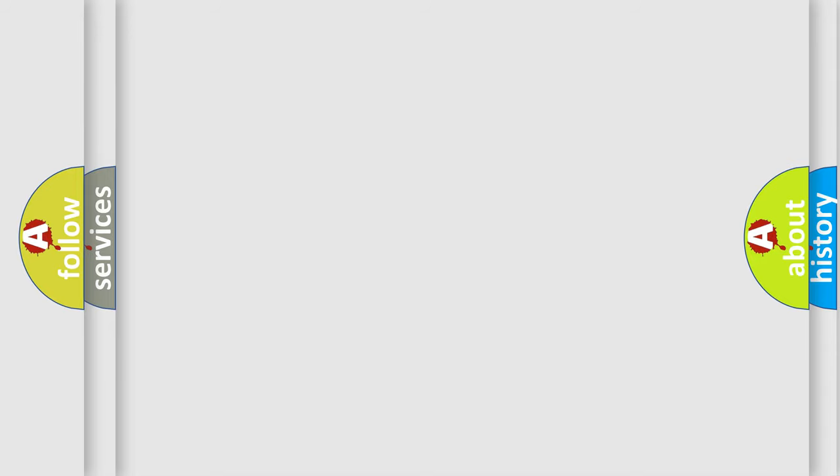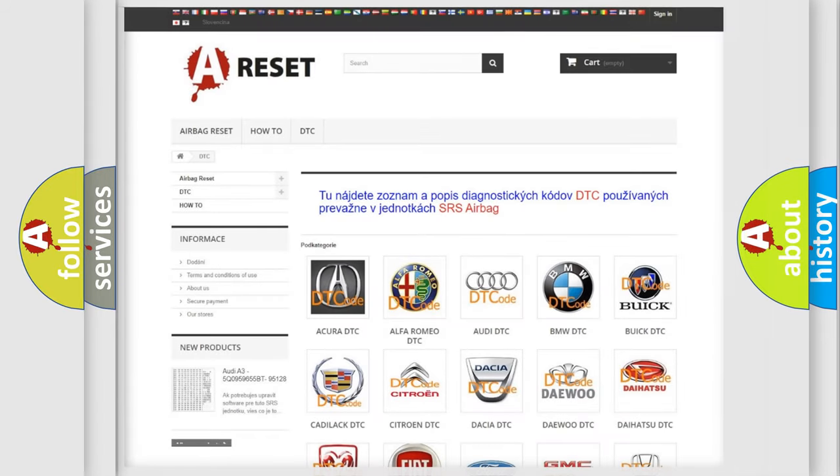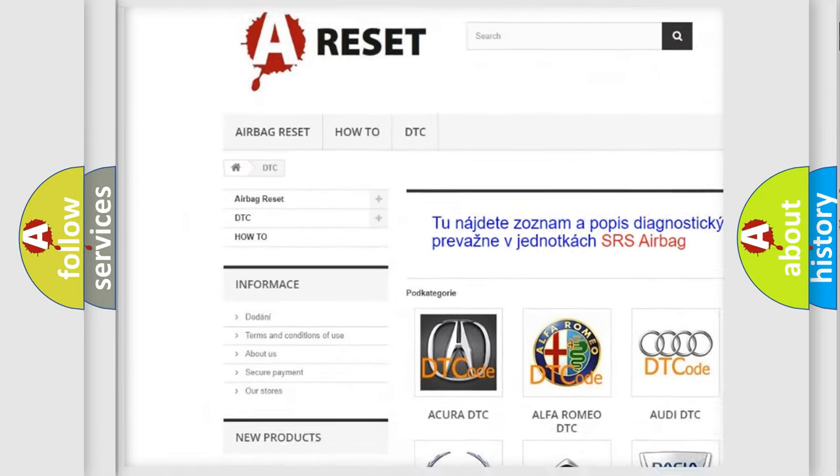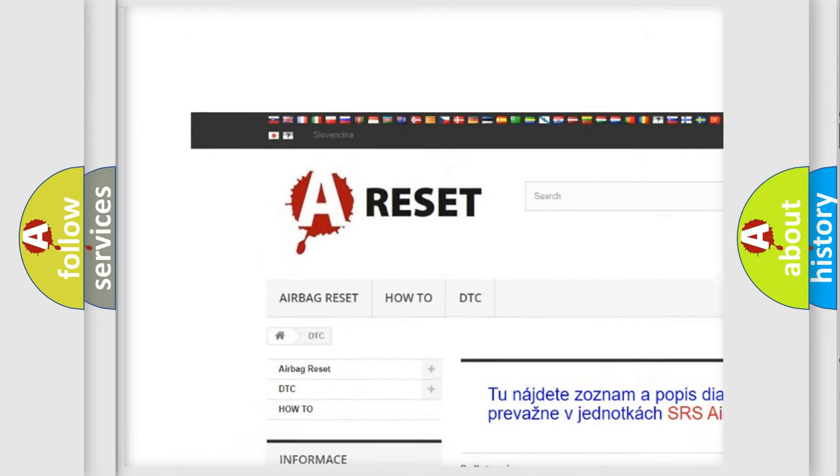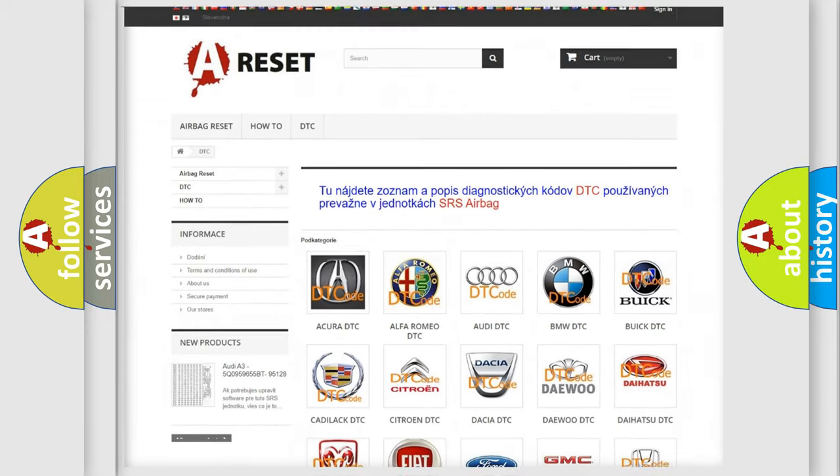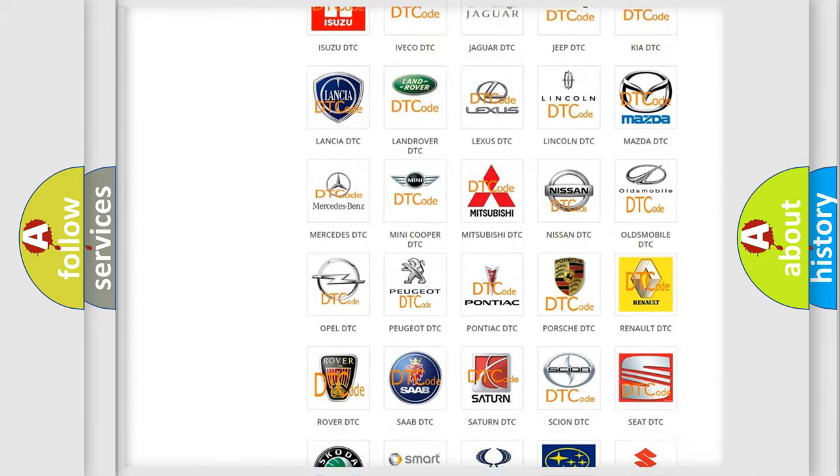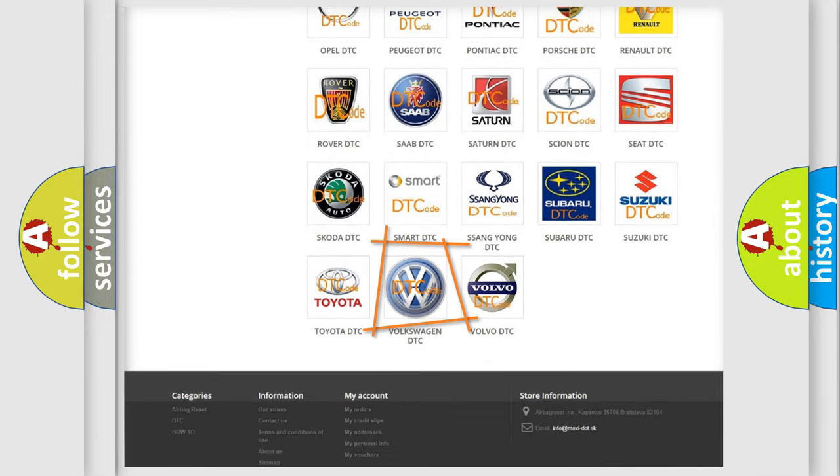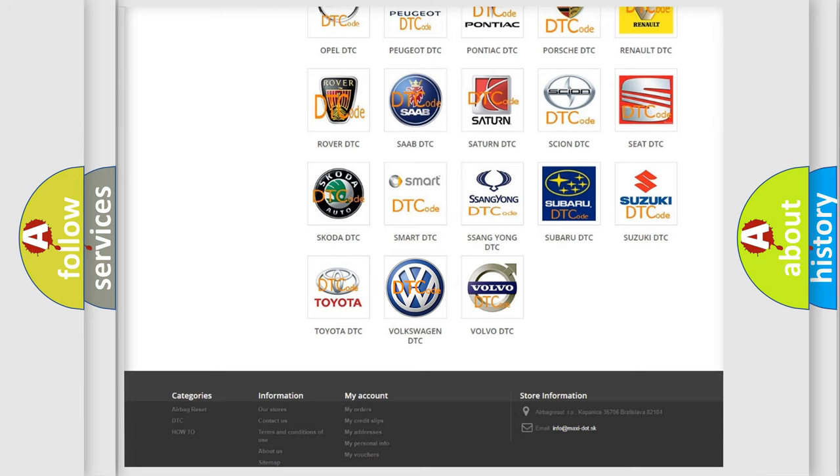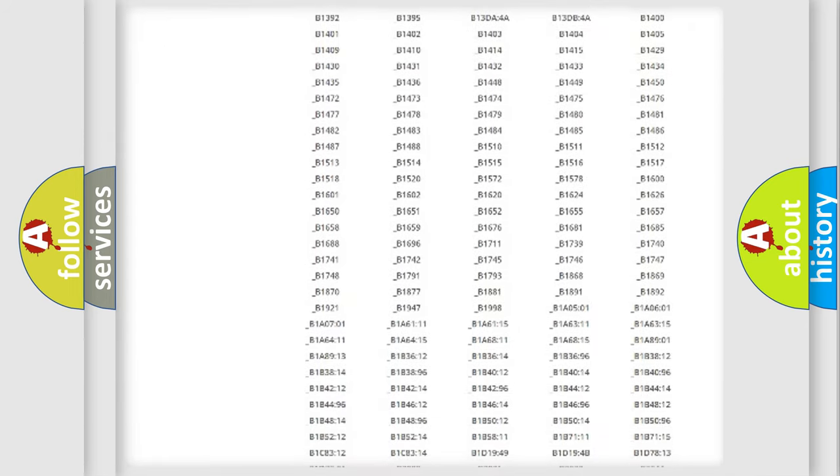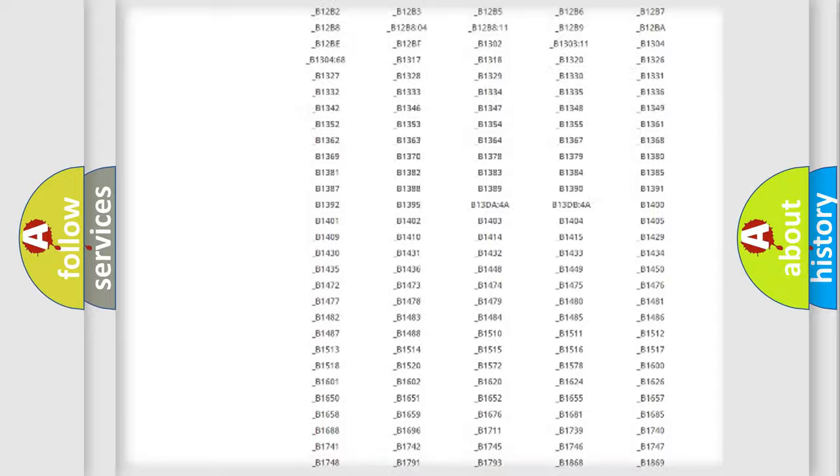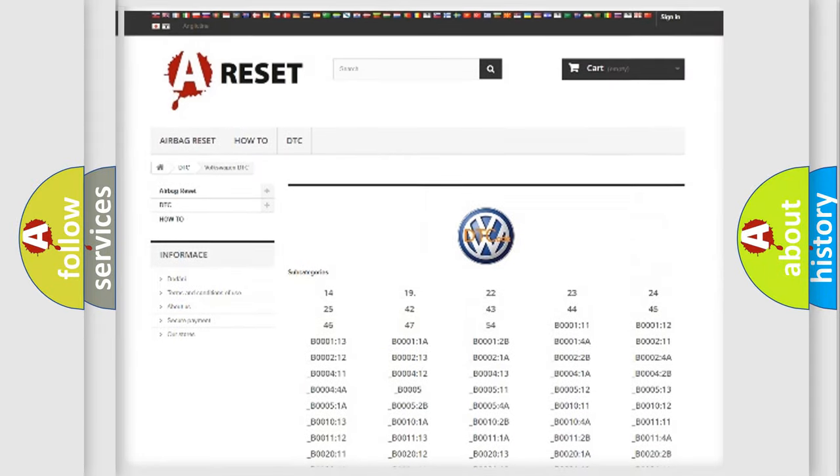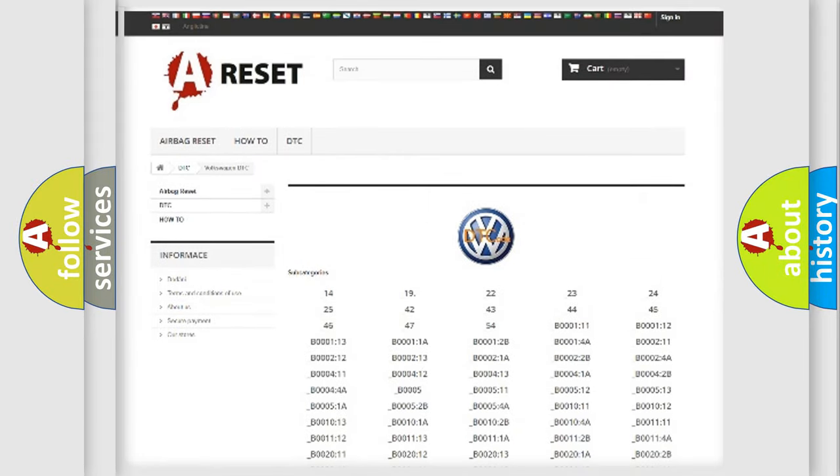Our website airbagreset.sk produces useful videos for you. You do not have to go through the OBD2 protocol anymore to know how to troubleshoot any car breakdown. You will find all the diagnostic codes that can be diagnosed in Volkswagen vehicles.